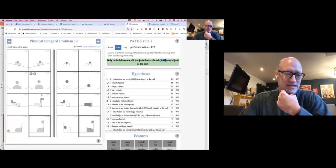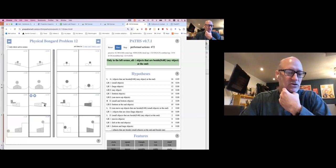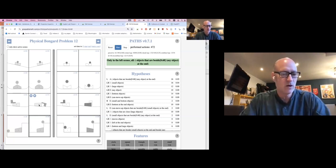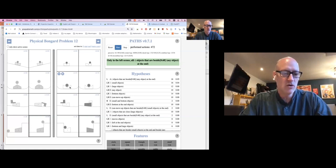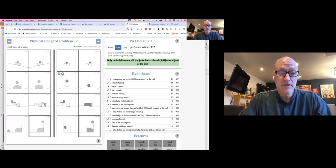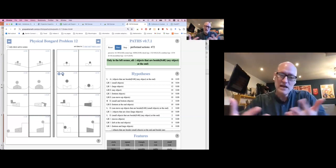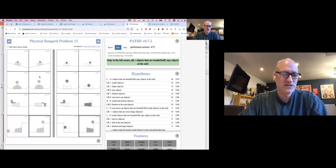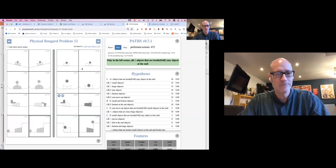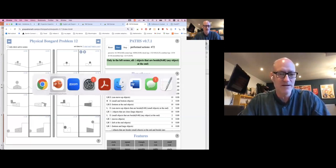What PATHS is saying is: if we run the simulation, this polygon will be beside this landmark quadrilateral object — but that's not true for objects on the right side, where one object ends up on top of the polygon rather than beside it. One of the reasons for using physical Bongard problems is to make it clear that you must do a costly computation to come up with a new description that wasn't there before — you can't figure out what ends up beside something without running the simulation.